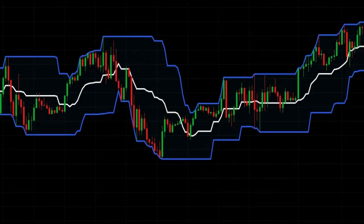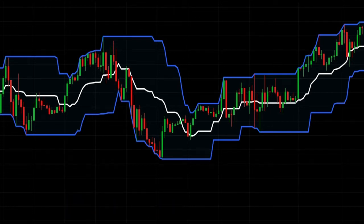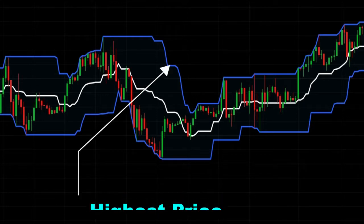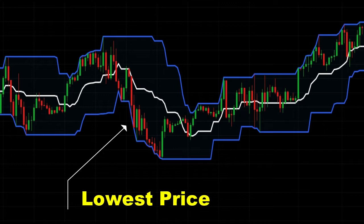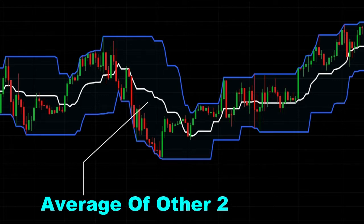The central part of the indicator is the mid-range band. You also have the lower and upper bands on the outside. The upper one shows the highest price of the security, while the lower one represents the lowest price. The band in the middle is simply the average of the other two.